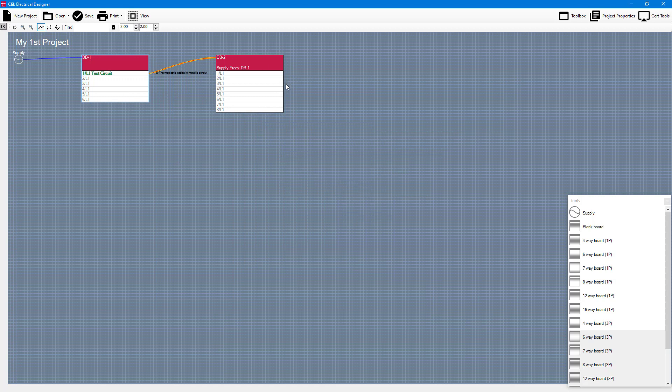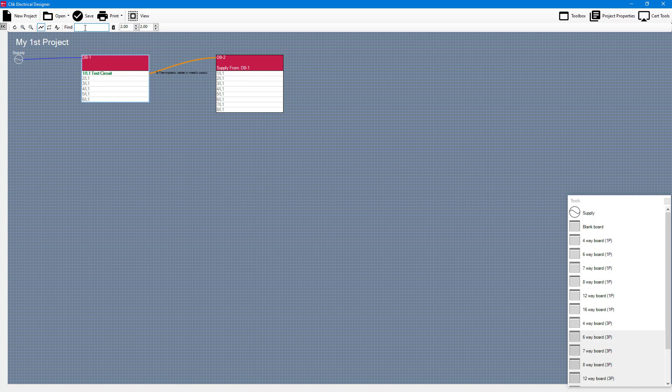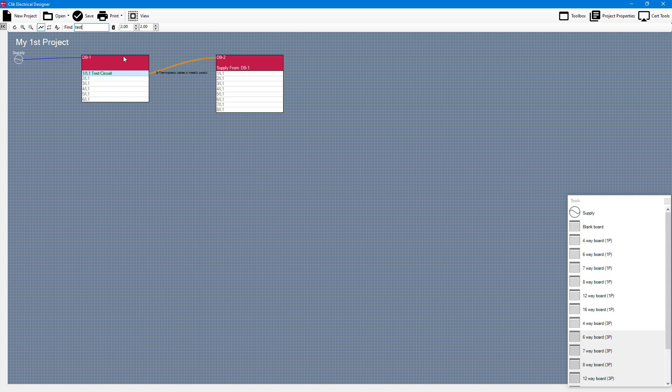Okay so let's have a look at some other things that we can do here. You'll notice there is a find button. This is great if you just want to quickly find a circuit that is within your design. So if I start typing in test that's going to find it and it will highlight it in blue here so you can see that that's working. If I delete that then the blue highlight has disappeared.